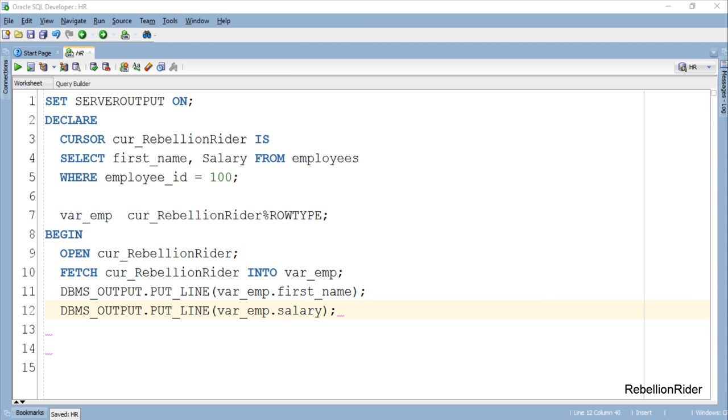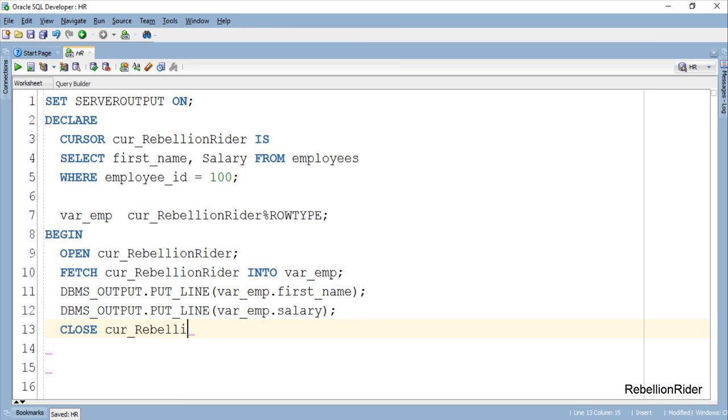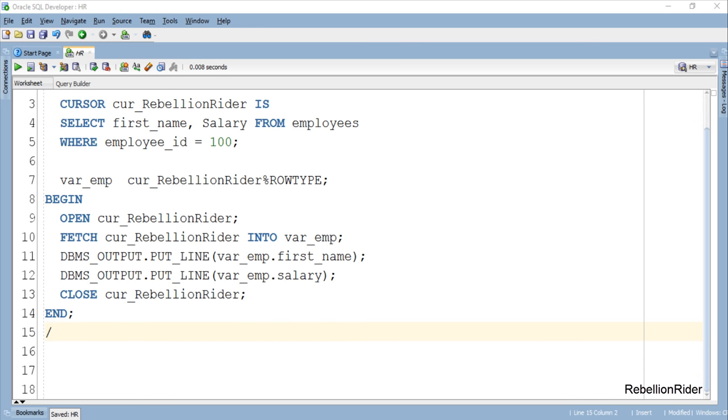So now that we have declared and initialized the cursor based record and have also fetched and displayed the data back to the user it seems like the work of the cursor is done here. Which means we have to close this cur_rebellionrider cursor now. This PL SQL block is complete.